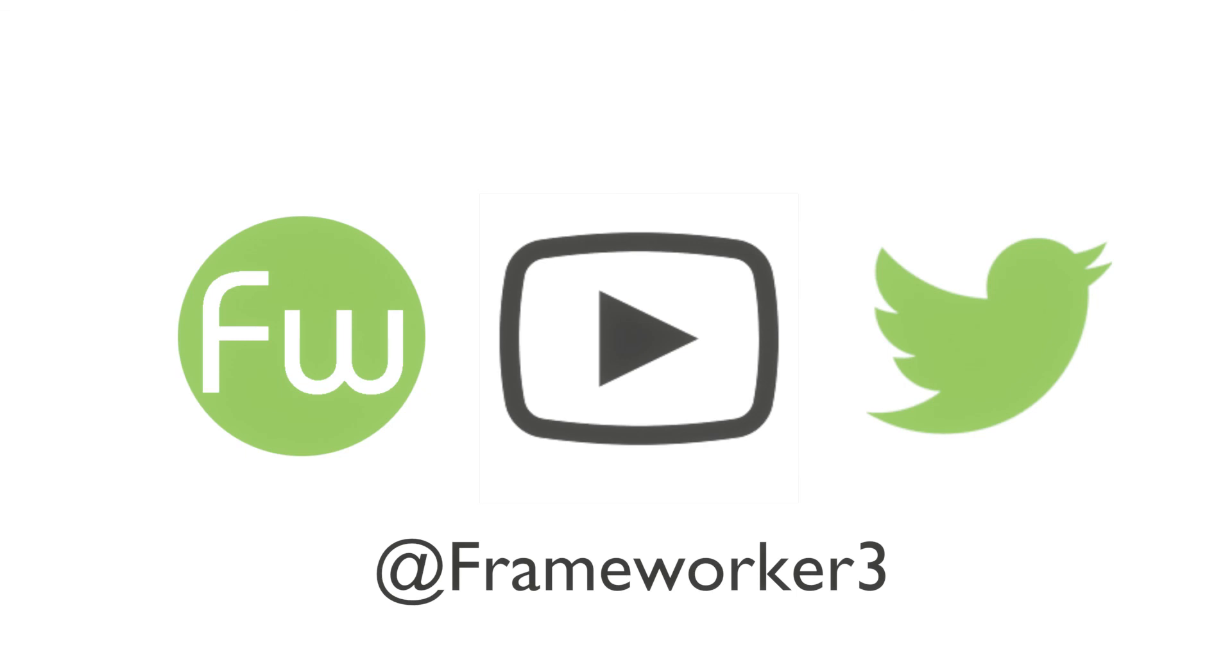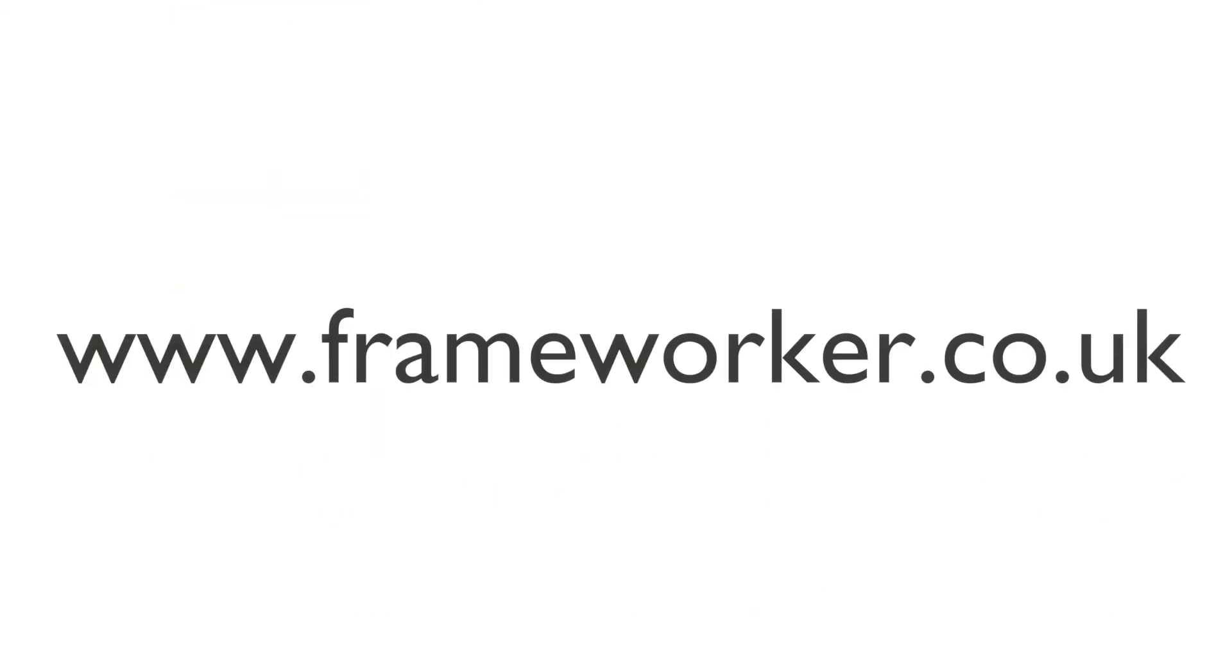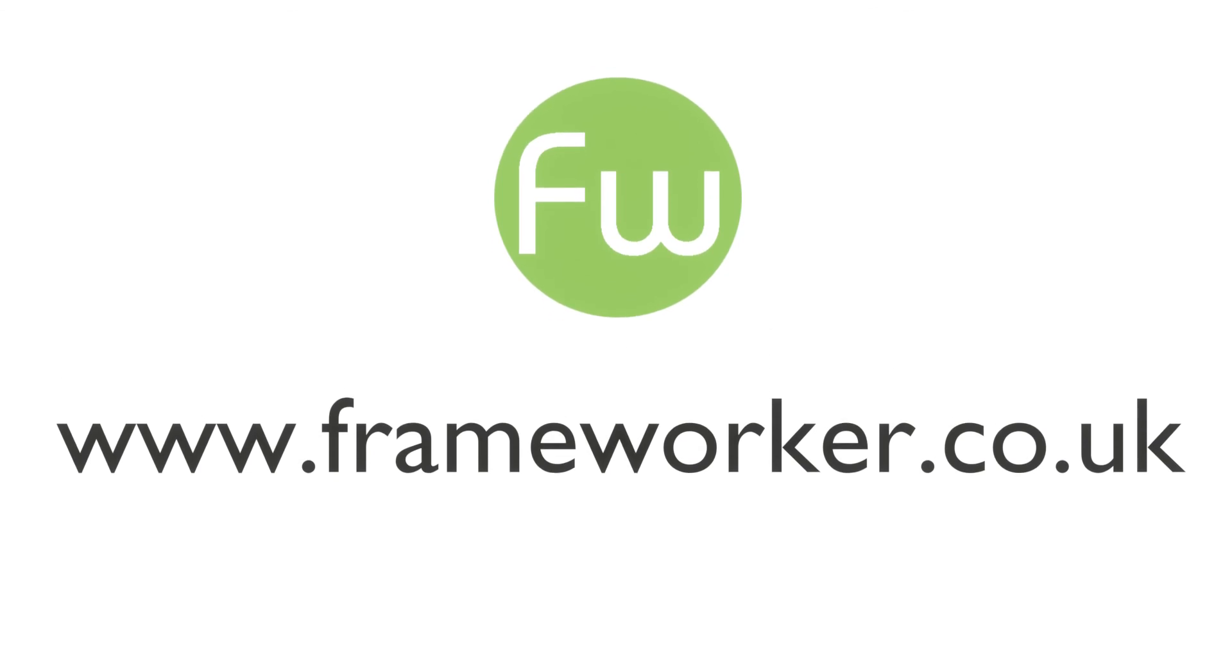And for more free resources on tendering and procurement in the UK public sector, check out our website at www.frameworker.co.uk.